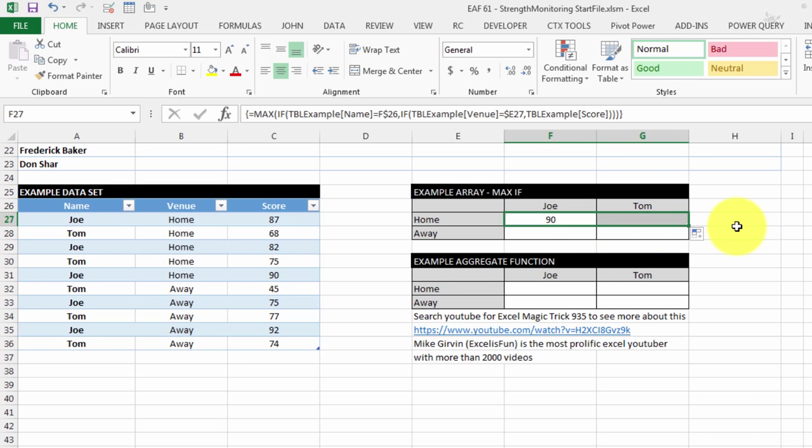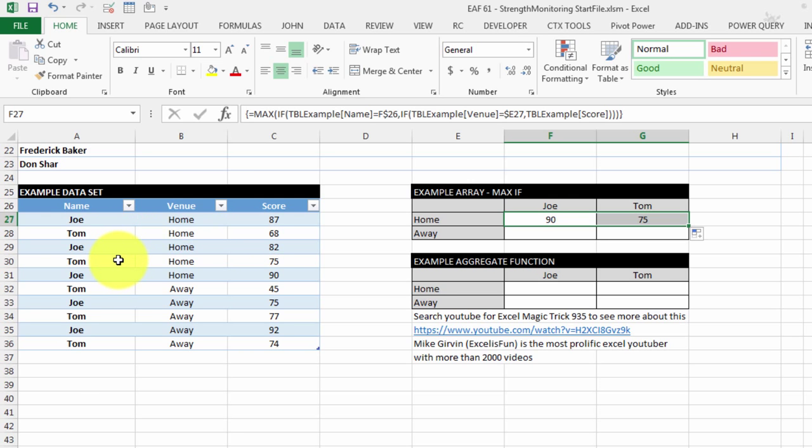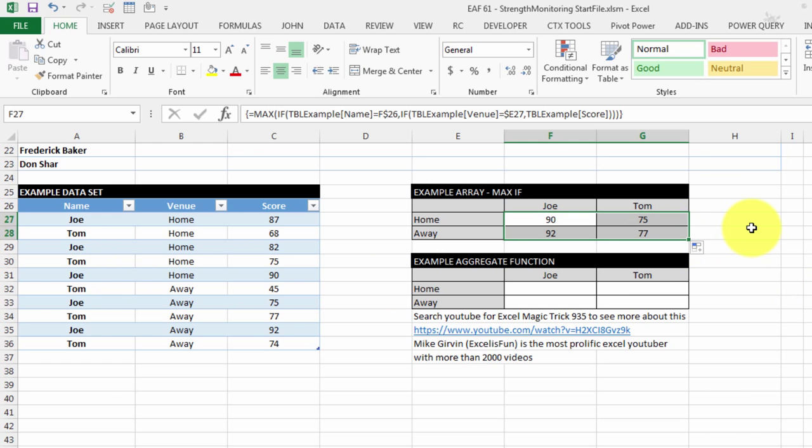If I drag that across, let's see if it picks it up for Tom. Tom at home, his scores are 68 and 75, so that's correct as well. If I drag it down, it's going to update the away scores as well. So it looks like we've got them right. But how does that work?